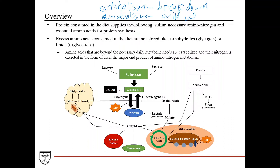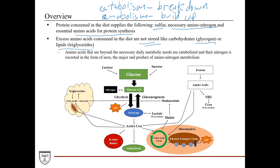Protein consumed in the diet supplies sulfur, necessary amino nitrogen, and the essential amino acids for protein synthesis. The essential amino acids are amino acids that the body is incapable of synthesizing. Excess amino acids consumed in the diet are not stored, like excess carbohydrates stored as glycogen or excess lipids stored as triglycerides in adipose tissue. Amino acids beyond the necessary daily metabolic needs are catabolized, and their nitrogen is excreted in the form of urea, which is the major end product of amino nitrogen metabolism.